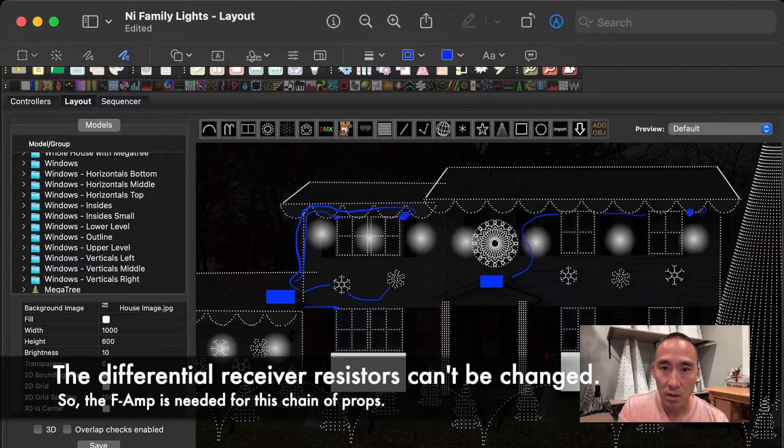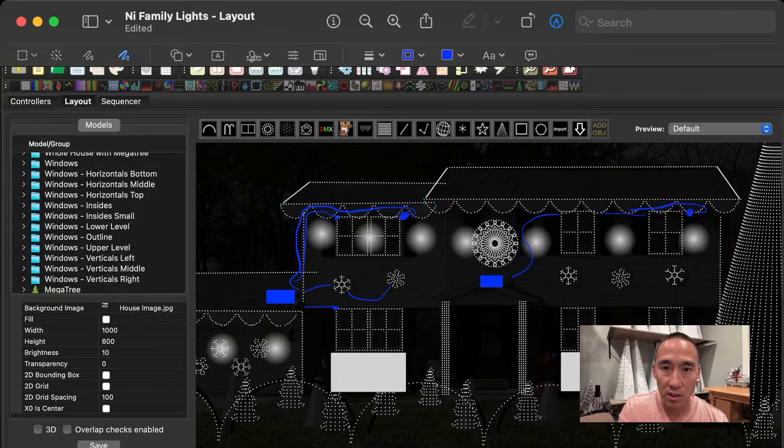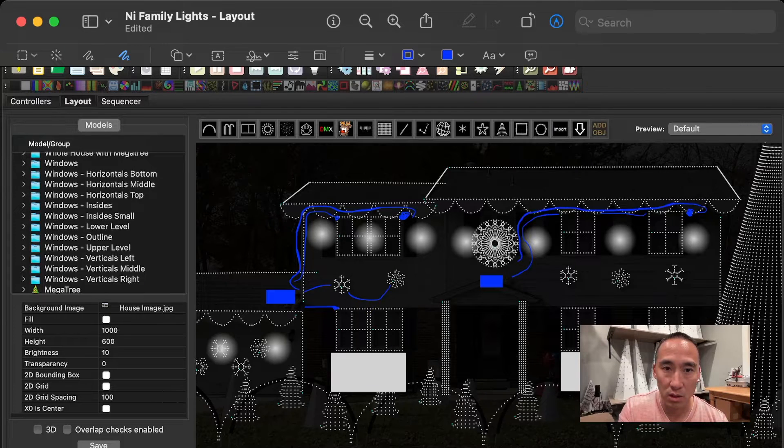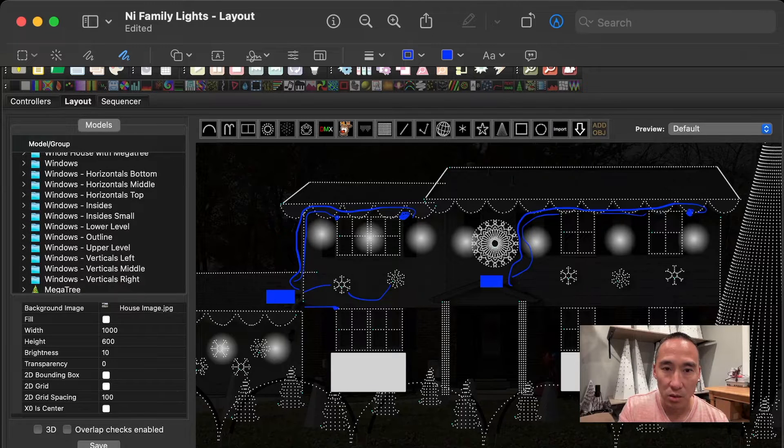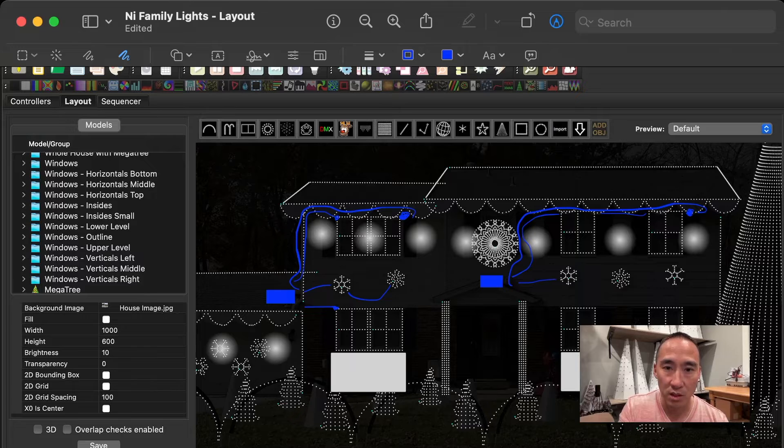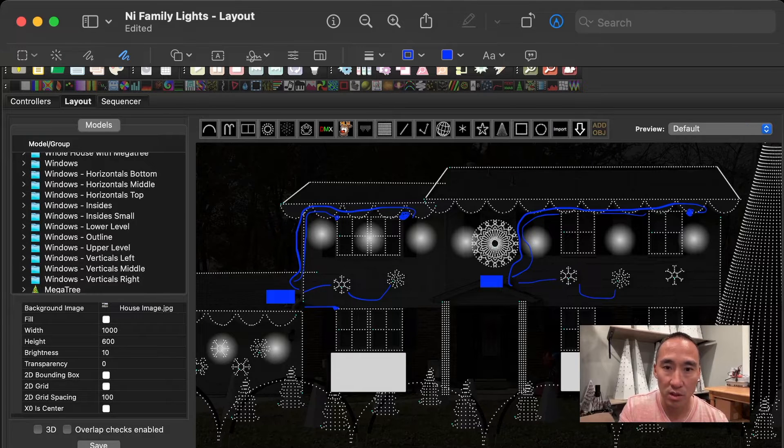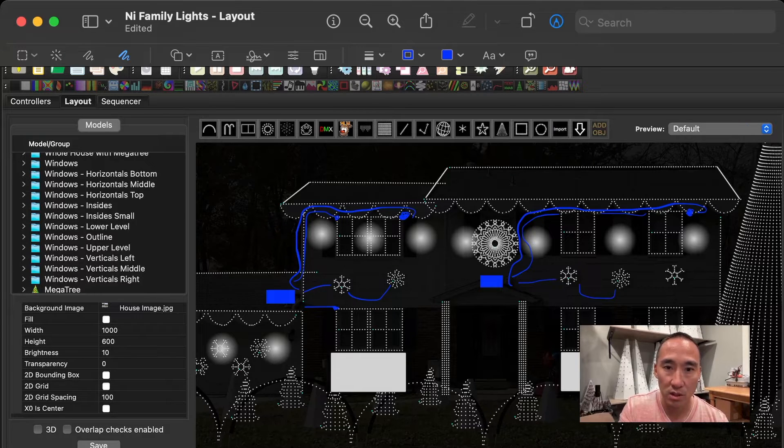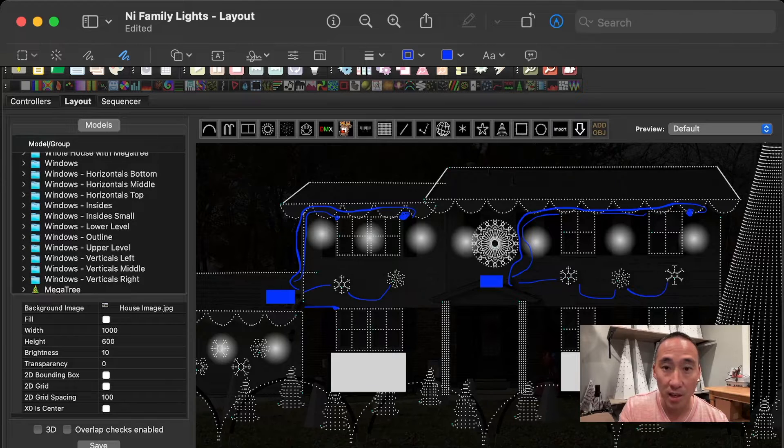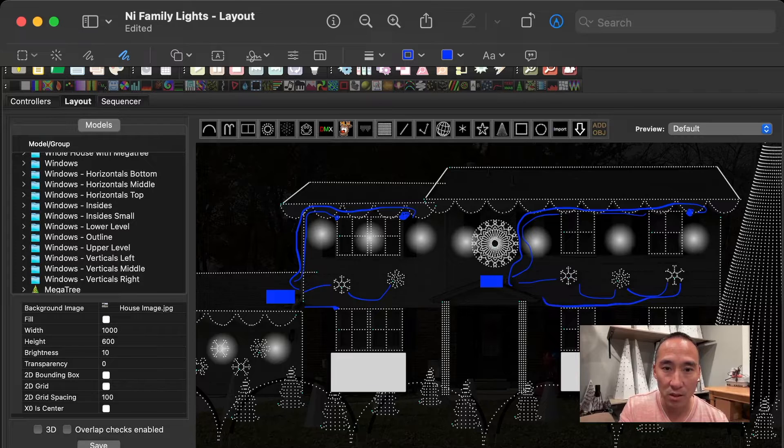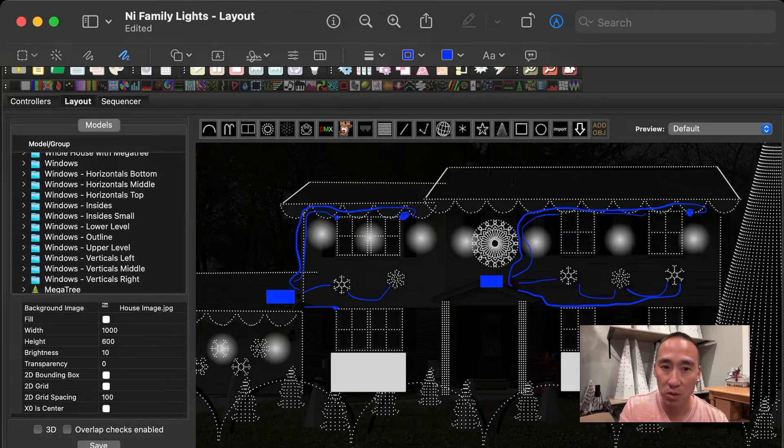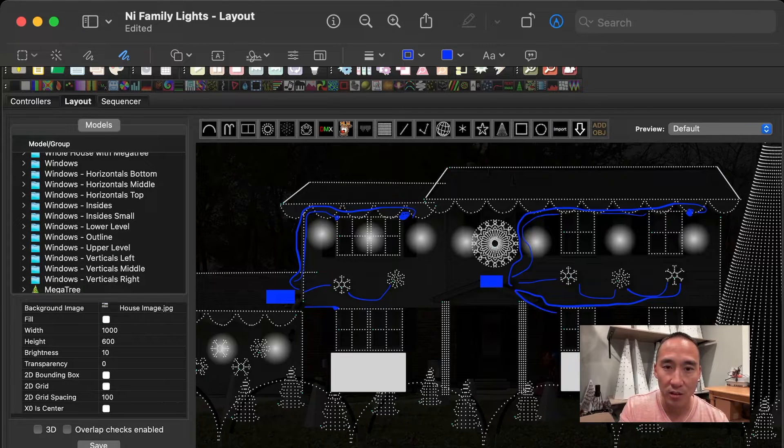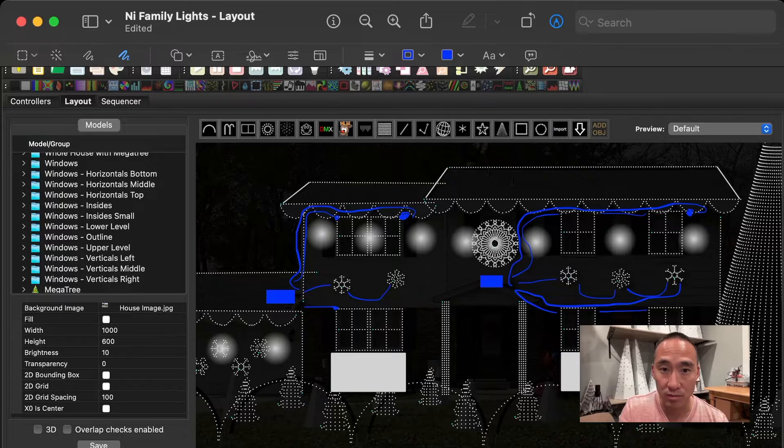Coming off that F-amp, there's a 20-foot lead that comes all the way back to the controller. It gets power injected right here. And then it goes to another 10-foot to the snowflake, another 10-foot run to the snowflake here, one more run to the snowflake there. And then I make another pass back. So this is a 20-foot lead back to the controller. It gets power injected one more time. And then another 10-foot lead to this window. And finally, a last 10-foot lead to the last window.